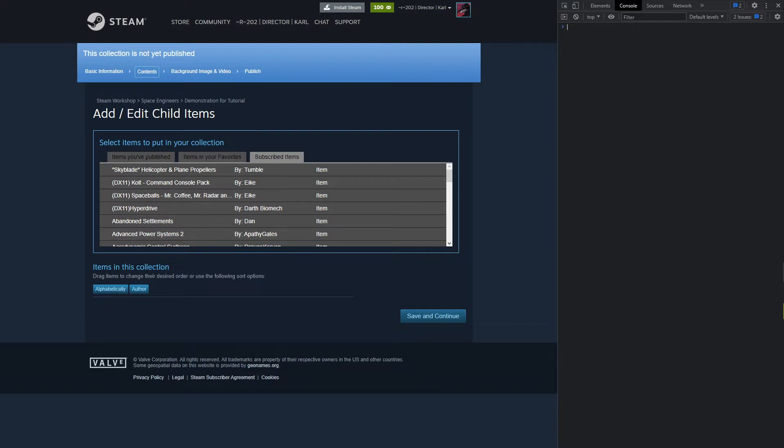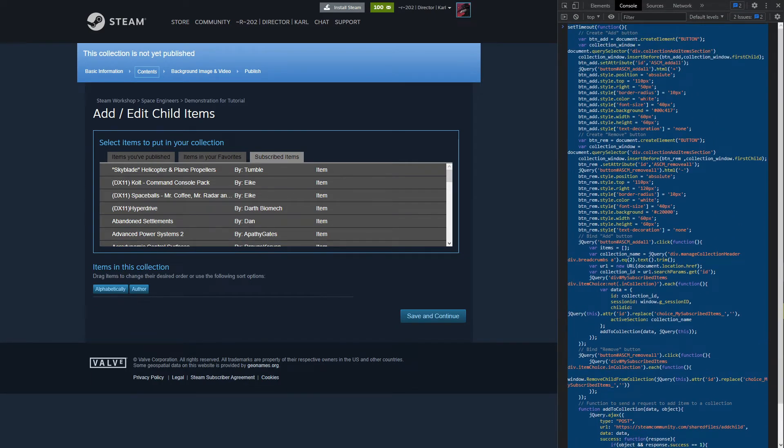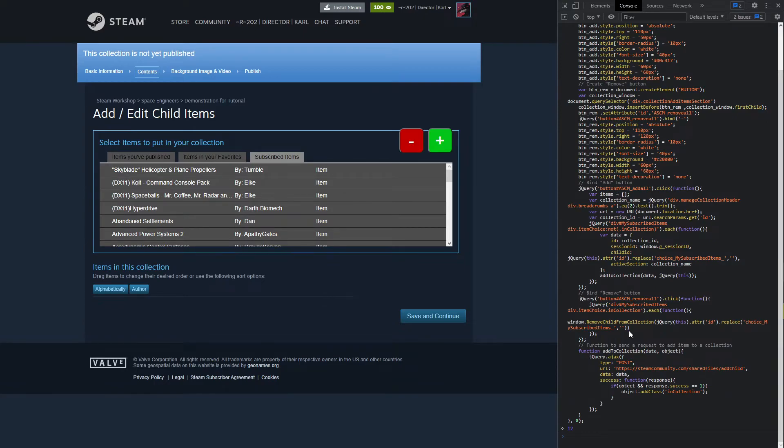All you're going to do is take that JavaScript file and you are just going to drag and drop it right there. And that's going to punch in the entire line of code that you need here and then you're just going to click Enter. Now you'll see that two buttons have popped up here - we have a plus button, we have a minus button.